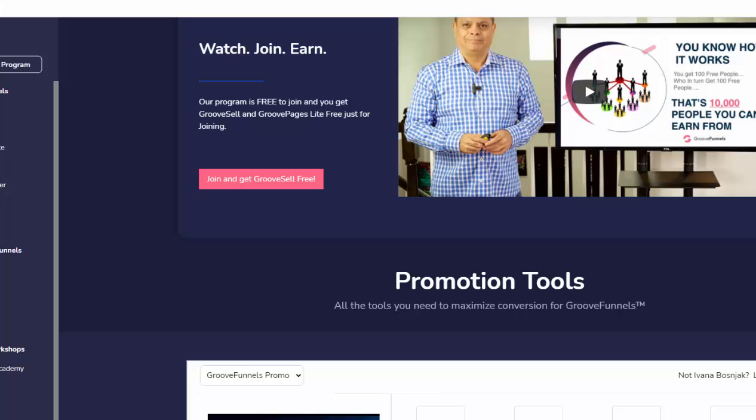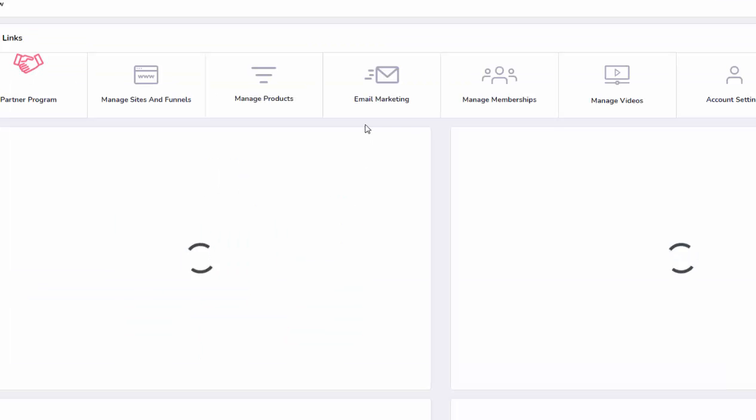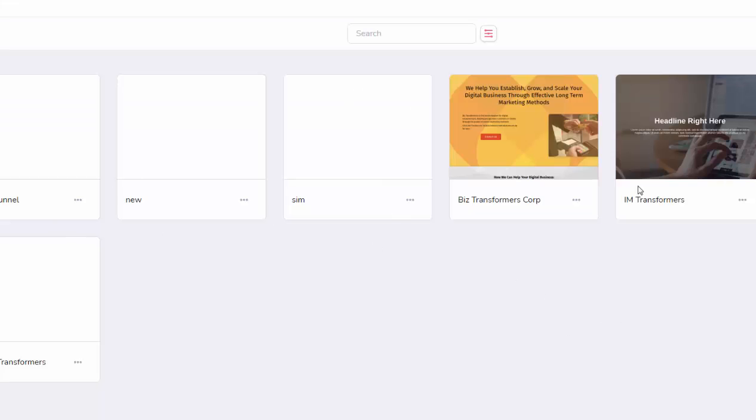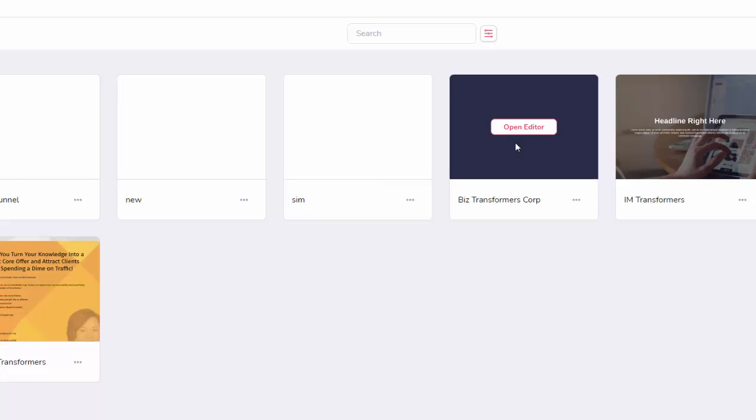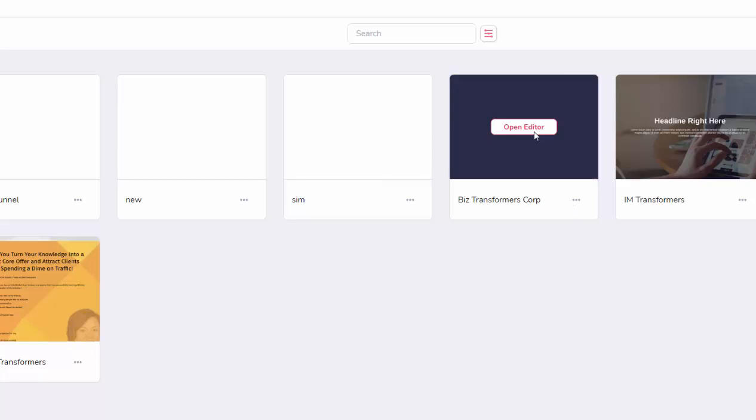And I apologize, going over to my app right now. So Manage Sites. And I have this one right here. And I'm going to open it.